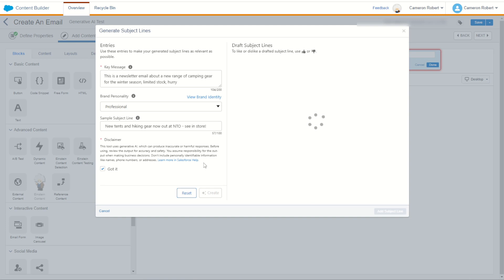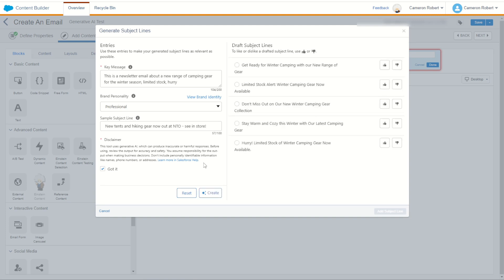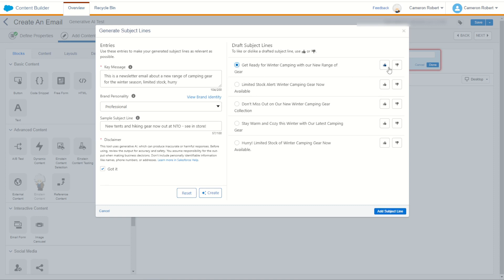Let's see what comes back. All right, get ready for winter camping with our new range of gear. That's pretty good. Stock alert, winter camping gear available. Good. Don't miss out on our new camping gear. Stay warm and cozy this winter with our latest camping gear. Is that pretty good? I think get ready for winter is a real call of action one. So I'm going to say yes that one's pretty good. Now I think we can also give some feedback here to say yes we did like that subject line. That was a good one.